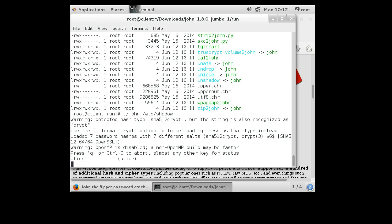So as an administrator, what you would normally do is when you discover that Alice's password has been figured out by John the Ripper, you would lock the account or you would set the password to expire so the next time she logged in she had to change her password. And then you would somehow inform her that her account had a bad password and it needed to be changed.